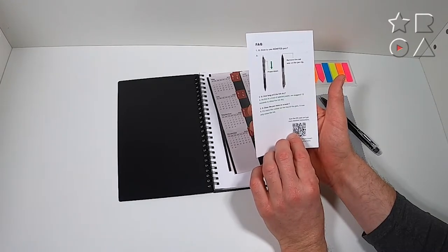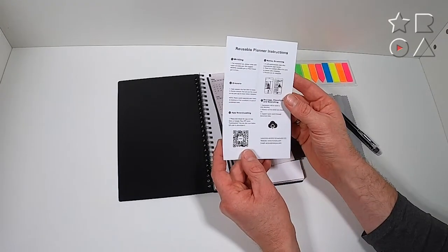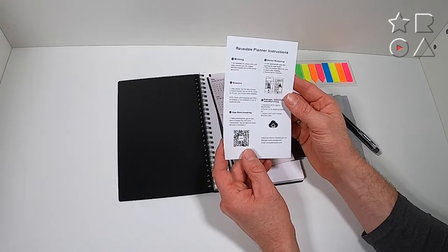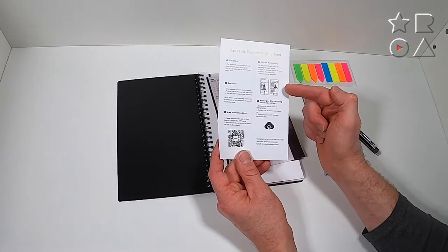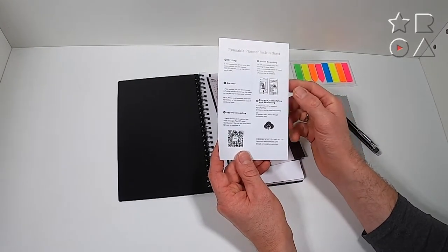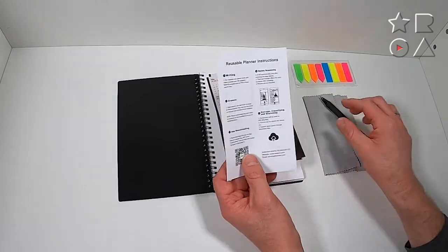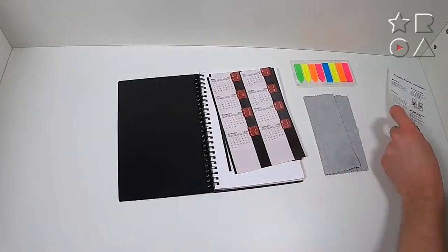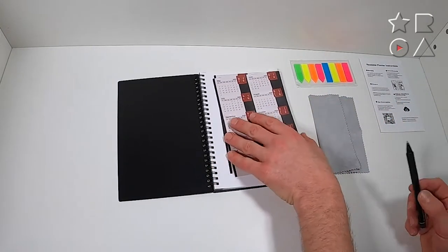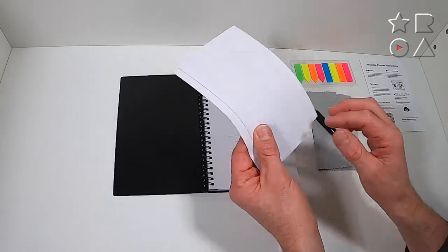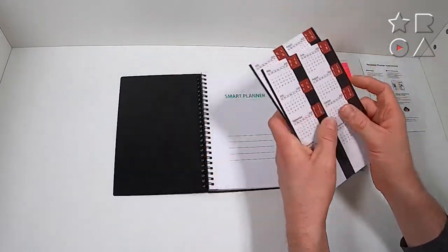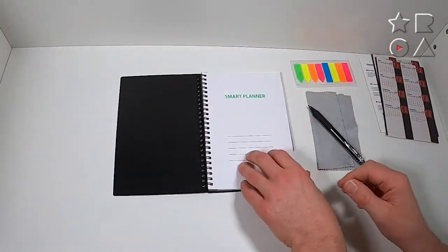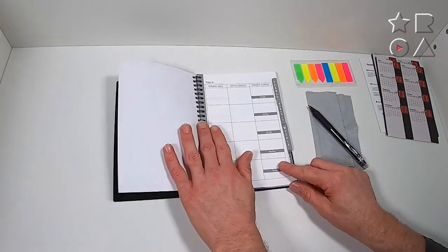Very similar to a product from Rocketbook that we looked at, from Everlast that we looked at a couple of videos ago. You also get a set of stickers that serves as your year planning. I'm not really sure who still uses those but I suppose they're handy to have in an office for example.